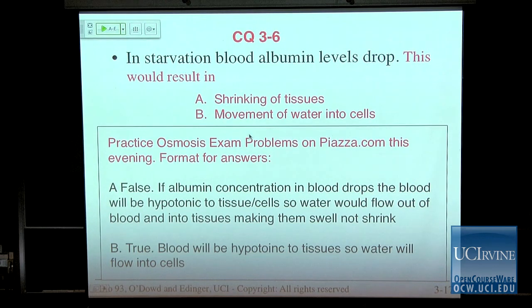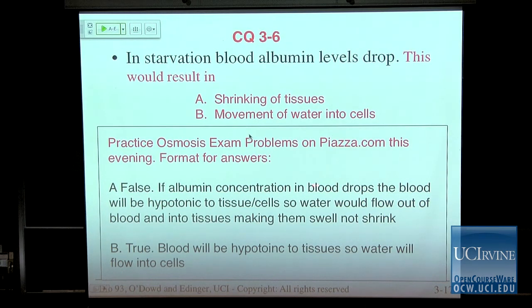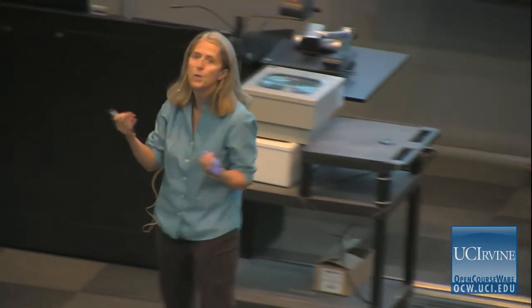Wherever we're going to give you chances to practice is on Piazza — a website where you use collaborative problem solving. We are posting two old exam problems on osmosis; they're harder than the two you just got, and we want you to answer them. They're not for points — just for practice. For example: if albumin concentration in blood drops, the blood will be hypotonic to tissue cells, so water would flow out of the blood and into the tissues, making them swell, not shrink. Do that for each answer choice because it helps you understand what we expect you to know about this topic. See you on Friday.